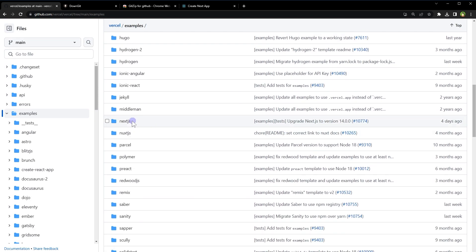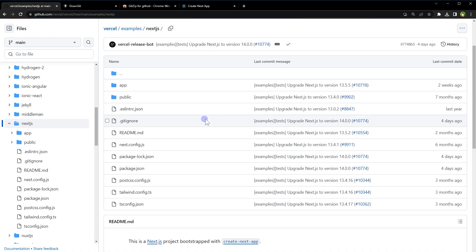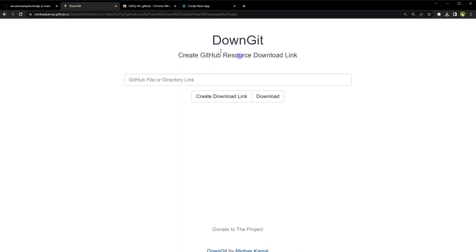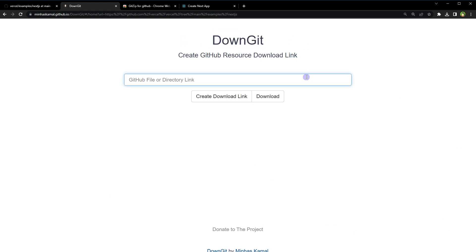From here, click at Next.js. Download this folder. Copy the URL, go to downgit website. Here is the link. Click download.